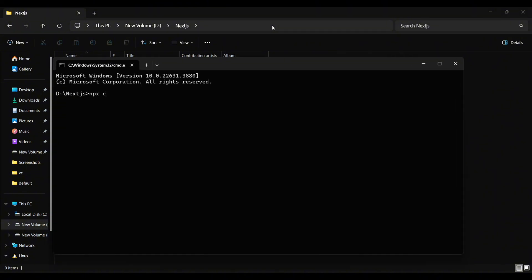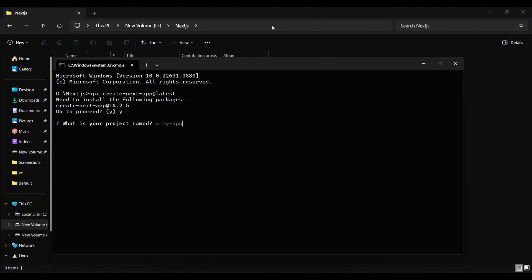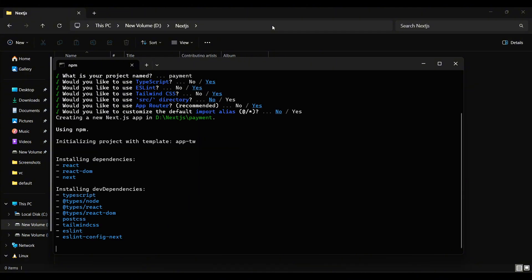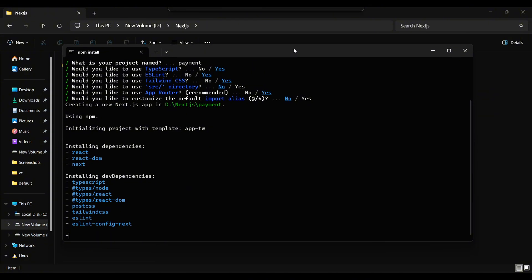First, we initialize our Next.js application. I am using the latest version of Next.js, which is 14. The name of my project will be payment. These are my default settings for Next.js app. I choose TypeScript and Tailwind CSS for this project among other configurations. You can choose the settings based on your preference and requirements. Now, wait for a few seconds while the dependencies are being downloaded.